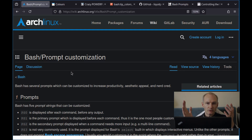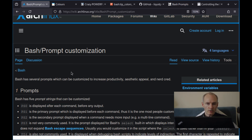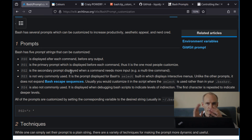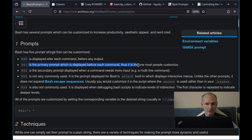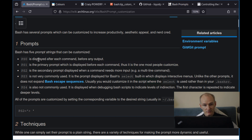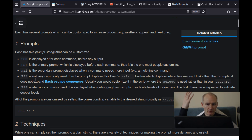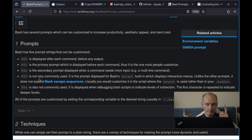We're looking at the Arch Wiki on bash prompt customization — a great resource with great links. The PS1 prompt is the primary prompt displayed before each command, and it's the most commonly customized. PS0 is displayed after each command, PS2 is a secondary prompt shown when a command needs more input such as a multi-line command, and there are PS3 and PS4 as well. We are focusing on PS1.